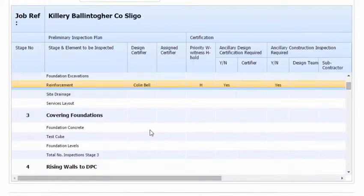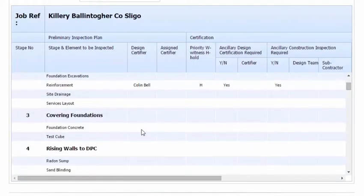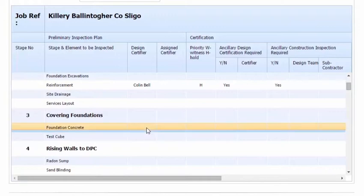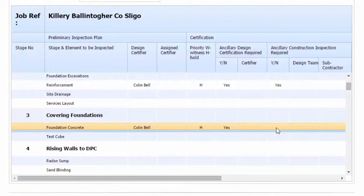If we look at the foundation concrete, we remove this role here. We look at the foundation concrete. We have Design Certifier here. It's a hold. It's got to be inspected. Is there ancillary required? Yes. Is there construction required? Yes. And we have a test cube here.